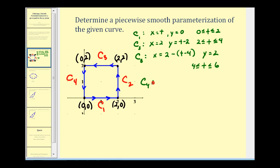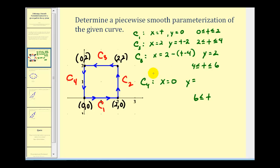For curve four, we go from the point (0, 2) to the point (0, 0). X stays at zero. The t has to start at six. Similarly, y starts at two and we subtract t minus six. When t is six, we'd have two minus zero. When t is seven, we'd have two minus one. So we stop at t equals eight.